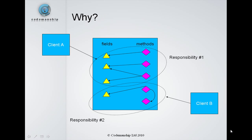Why? Well, if you imagine this example here, we've got a class that does two distinct things, it has two responsibilities.